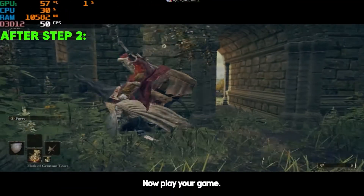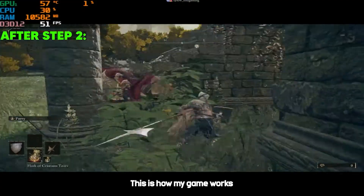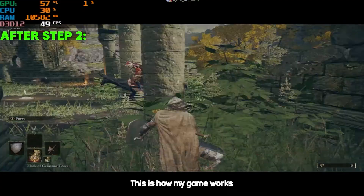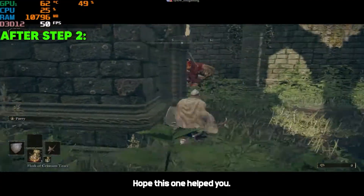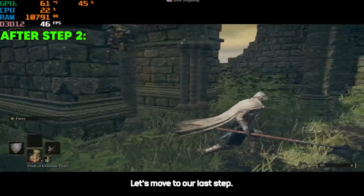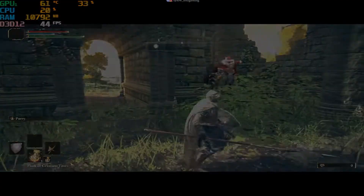Now play your game. This is how my game works after this step. Hope this one helped you. Let's move to our last step.